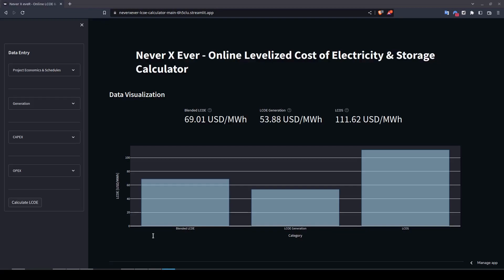I'll be walking you through all the steps and information you need to input, such as the project economics, the generation, the capex, and the opex. The tool is quite simple for now, but there's a lot of extra functionality I'm planning to add in the future, so stay tuned. Let's get started — follow me along as I guide you through the steps.